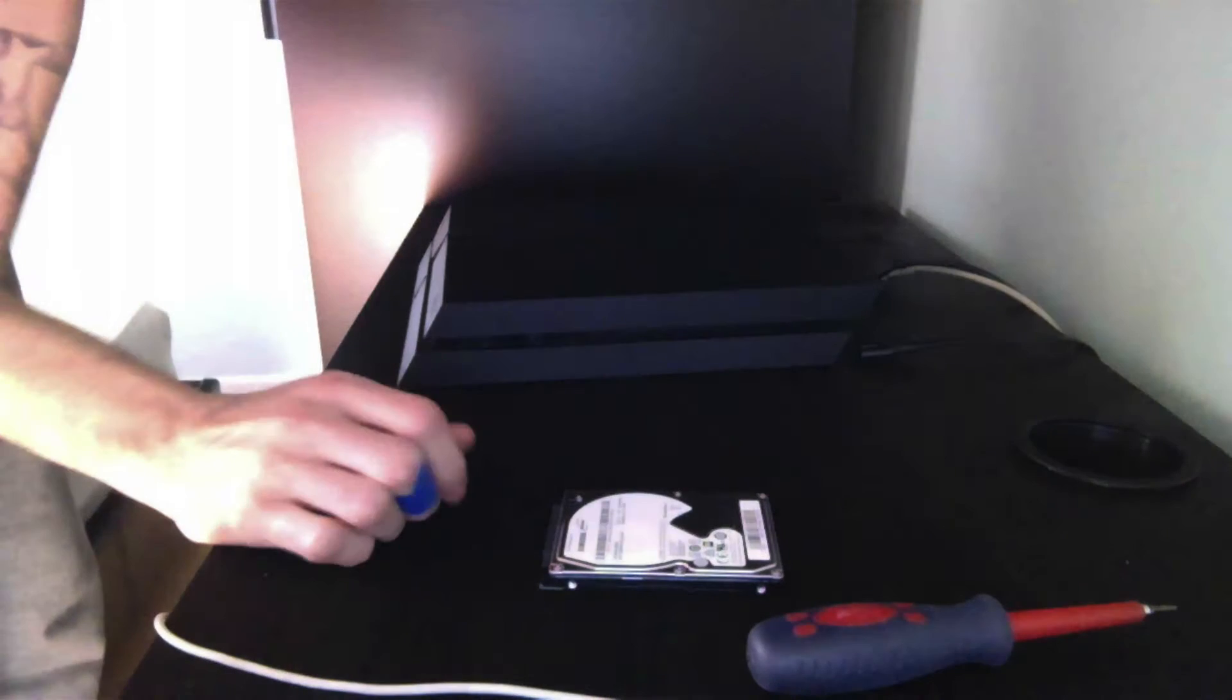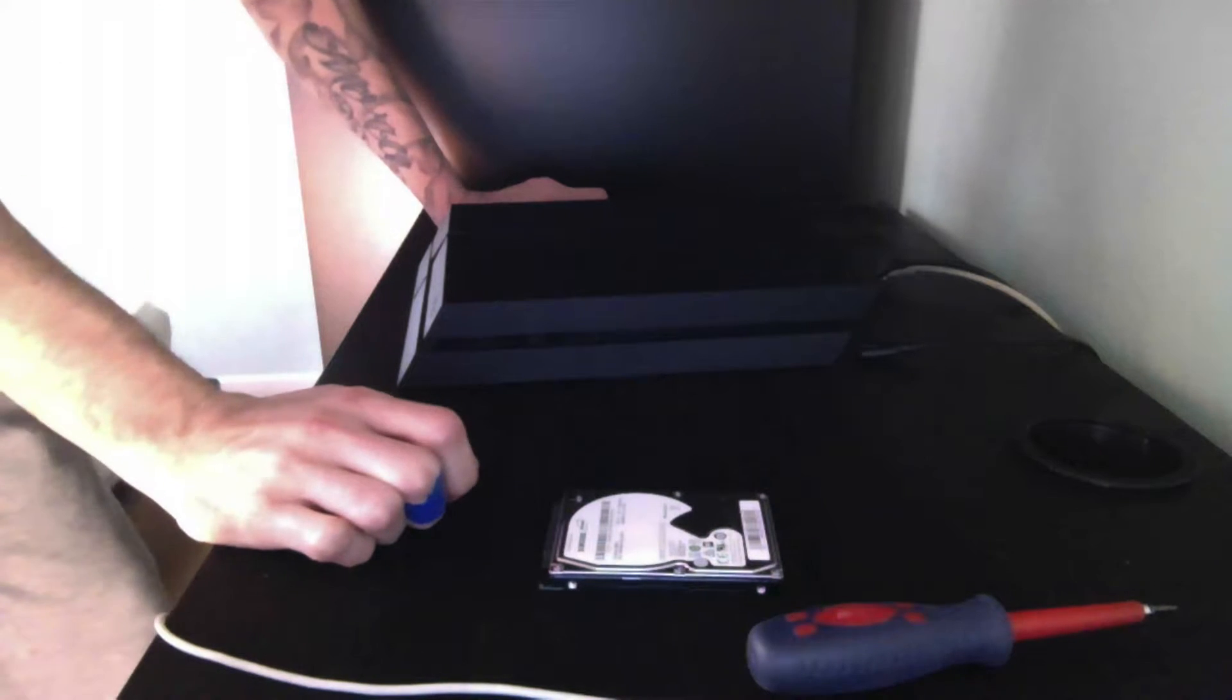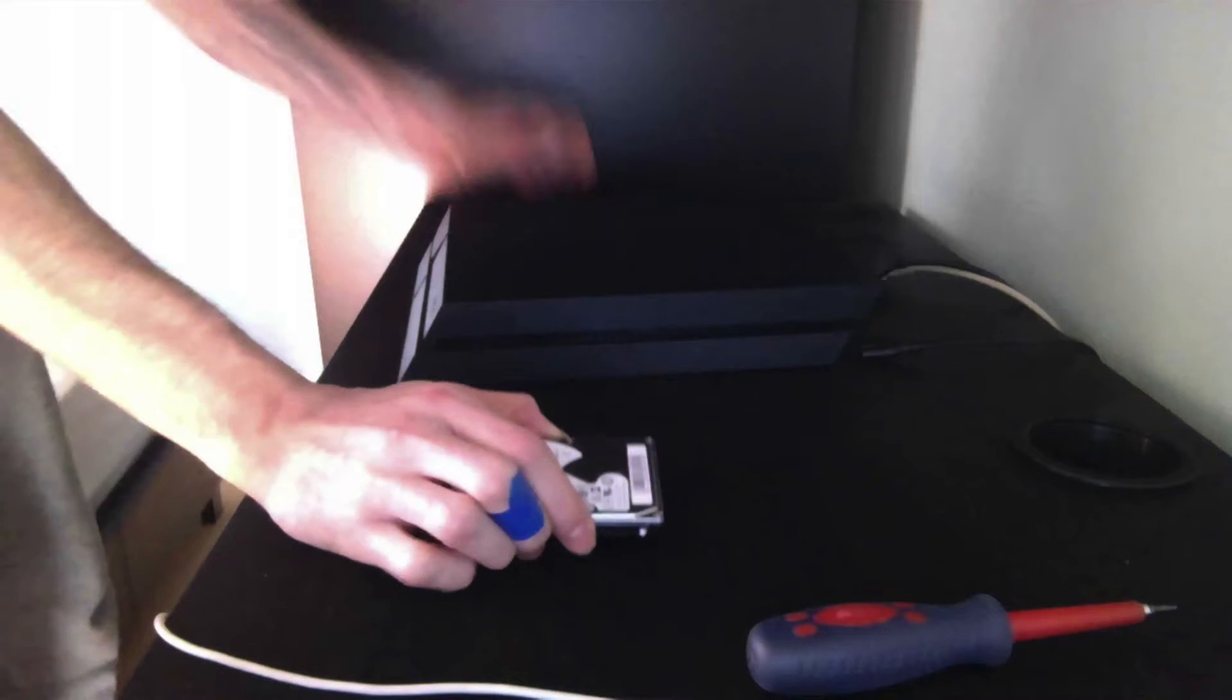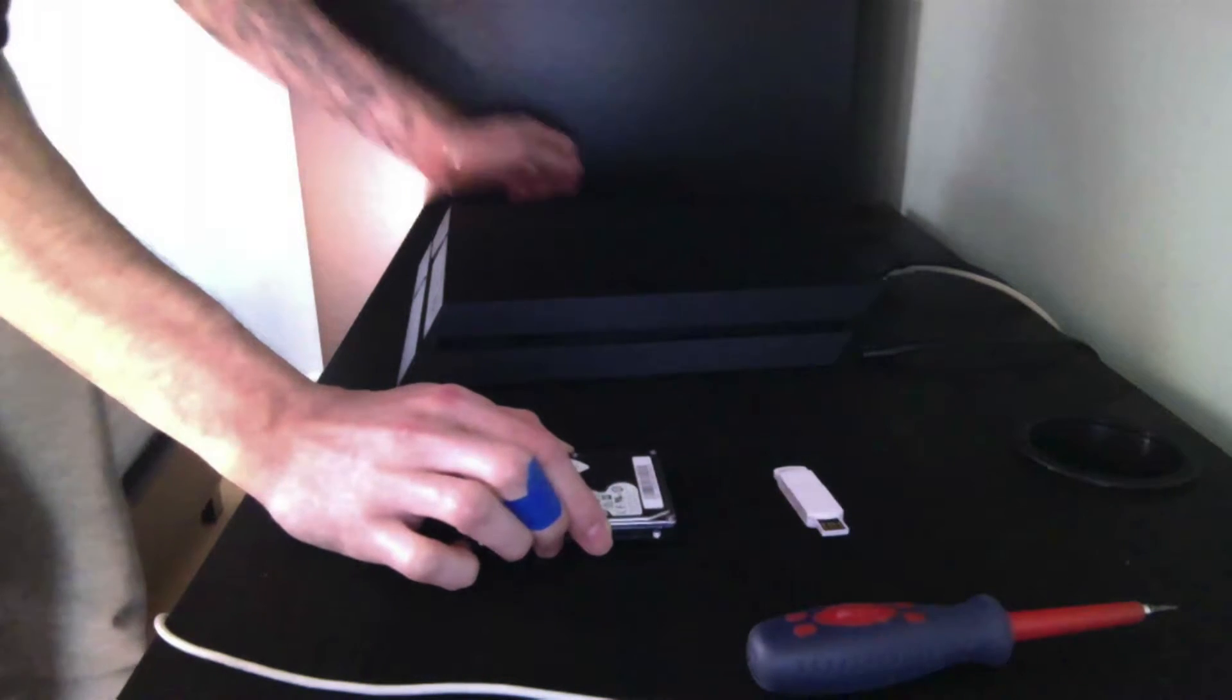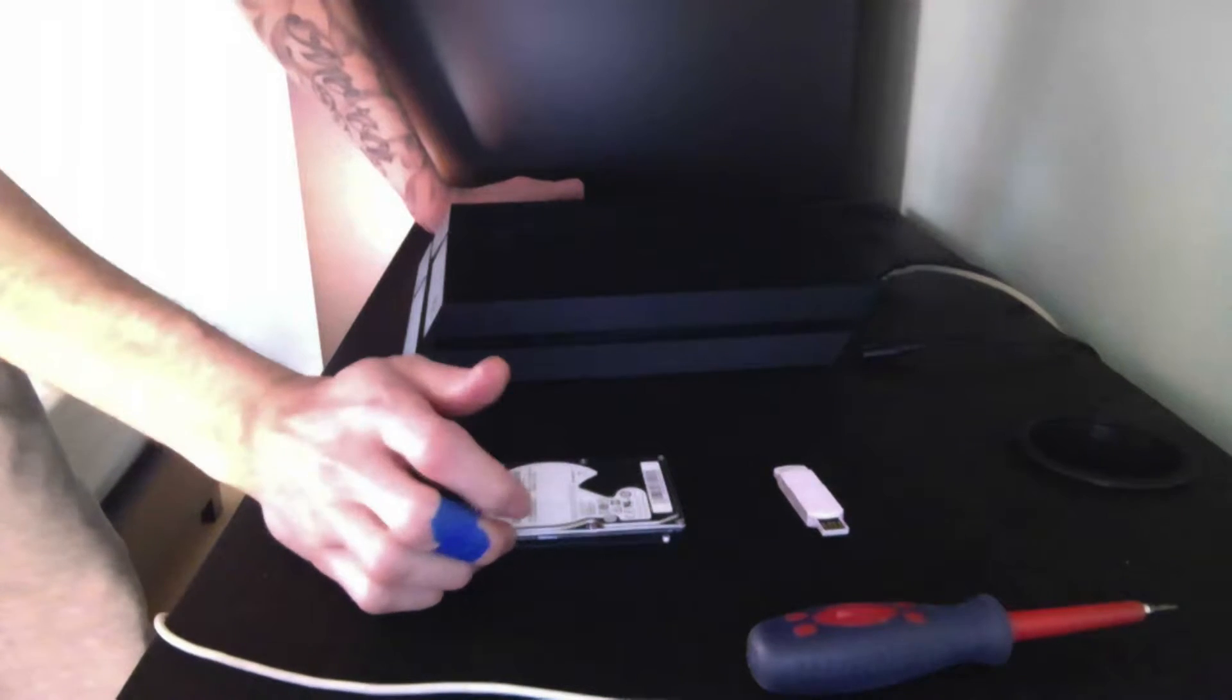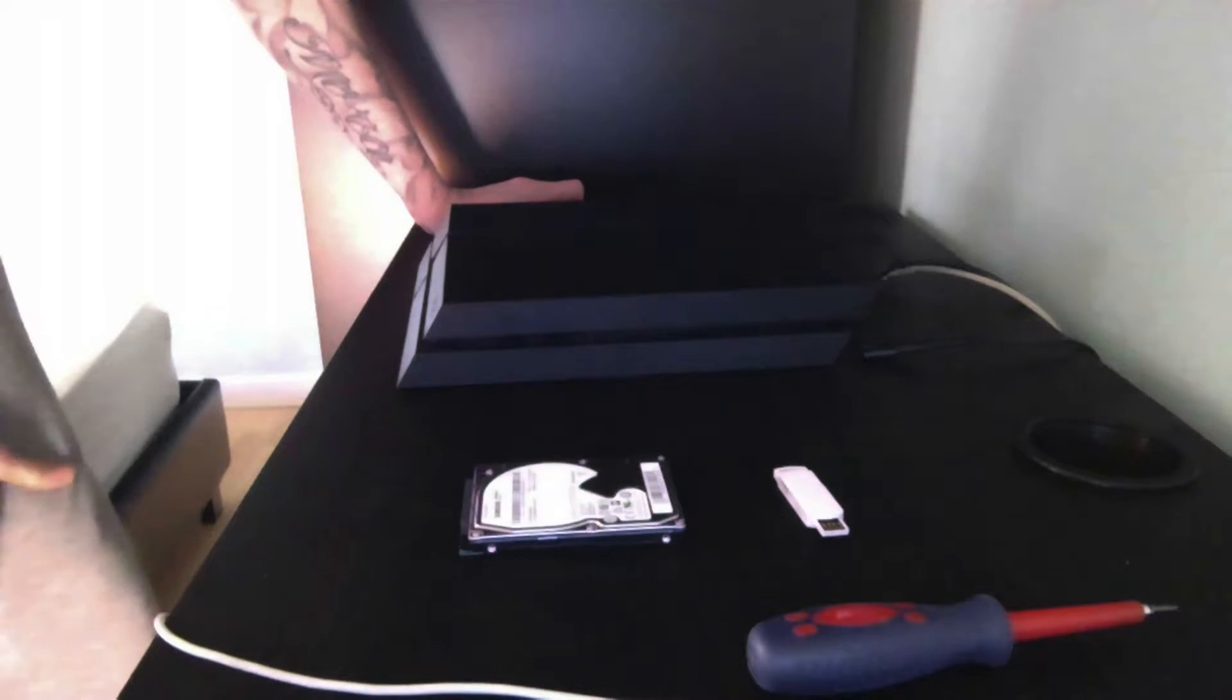Hello everybody, today I'm going to be showing you guys how to replace the hard drive on the PS4. So I got a PS4 with 500GB and I would like to add more space on it. It's very simple and easy to do that.